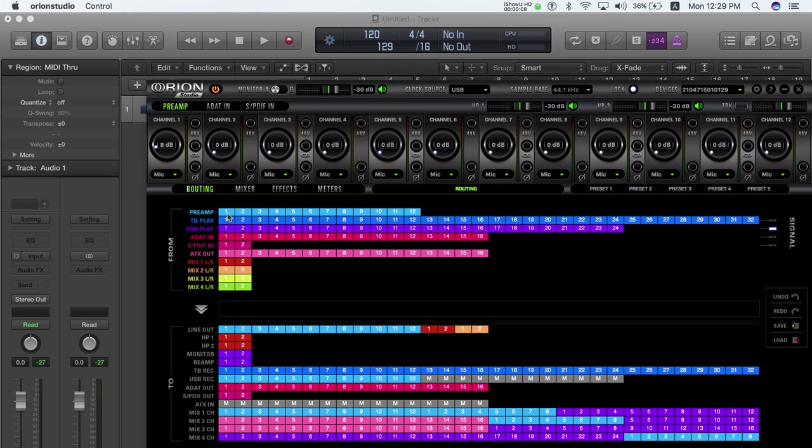Route the desired preamps, for example preamp 1 that we have named Vox, to AFX in 1.